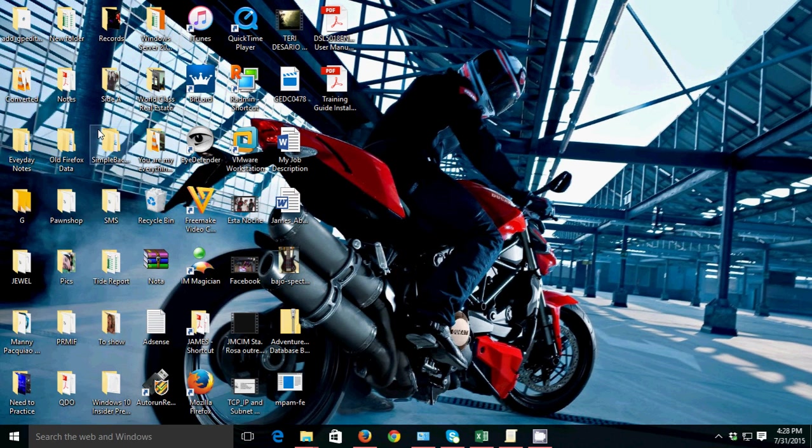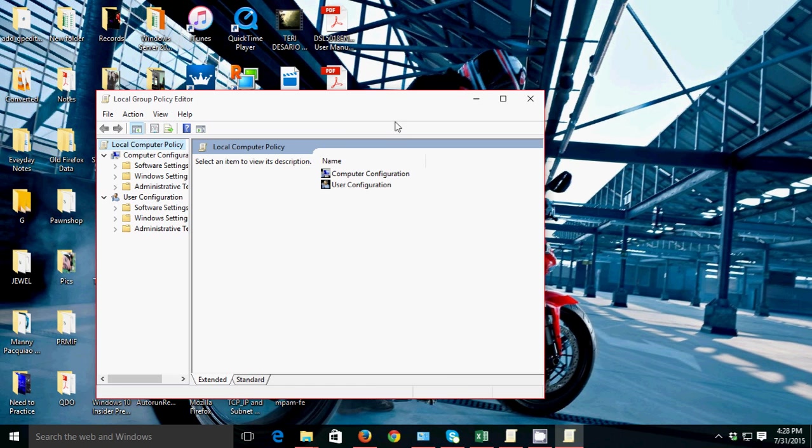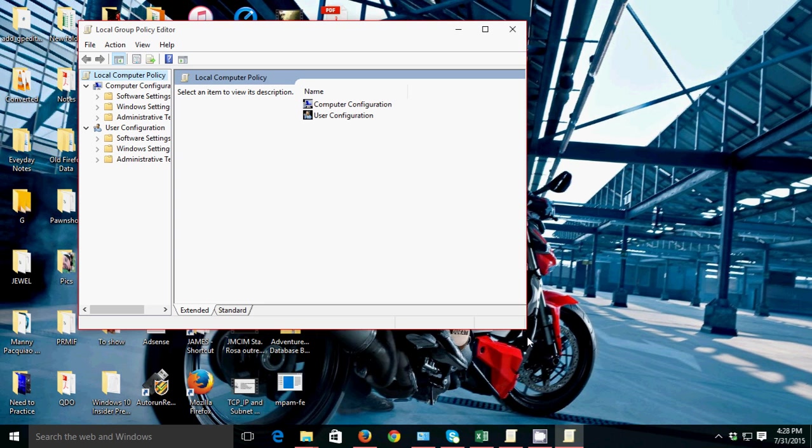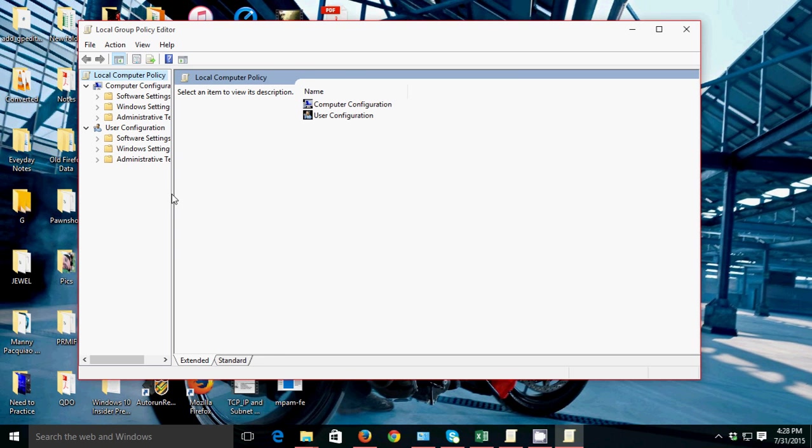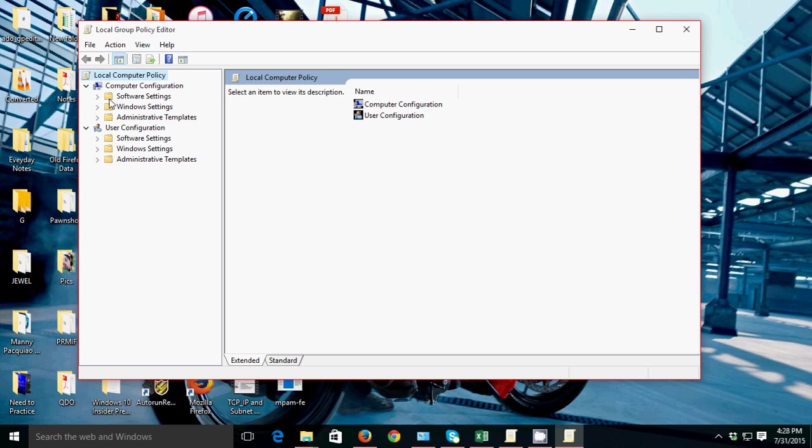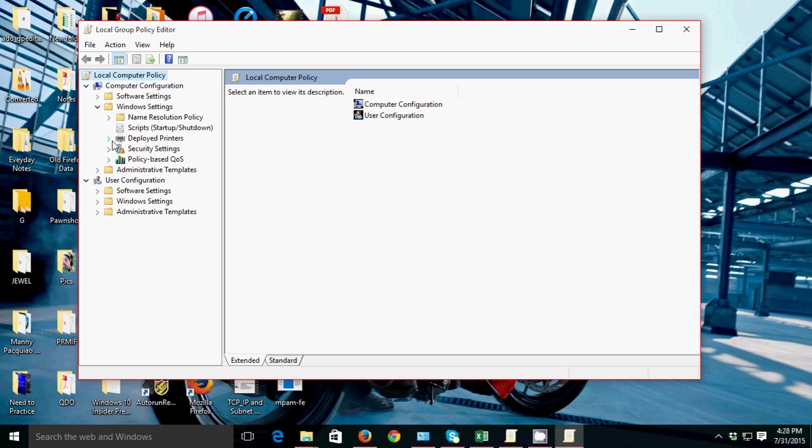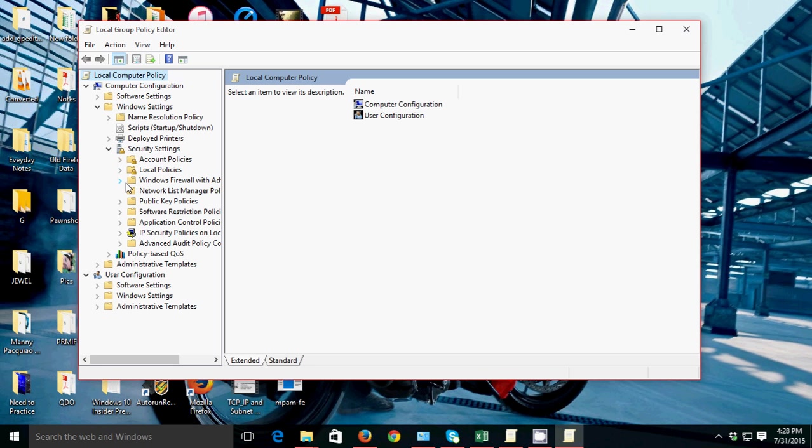Edit Group Policy - it will show the Group Policy MMC. Then just go to Windows Settings, then Security Settings.